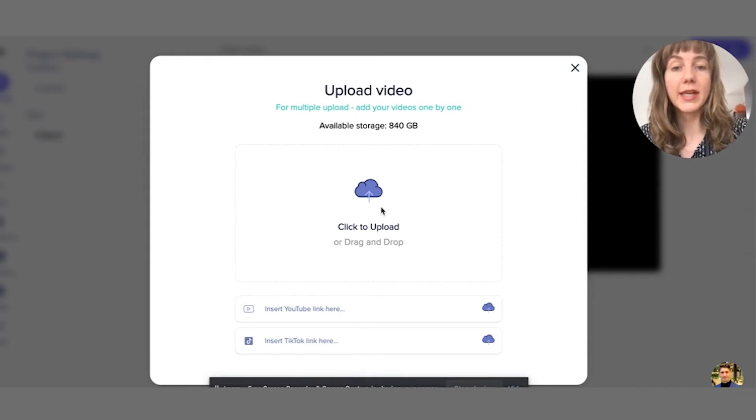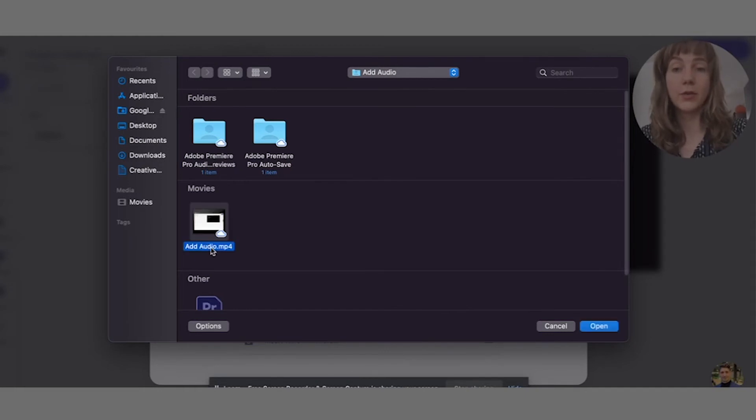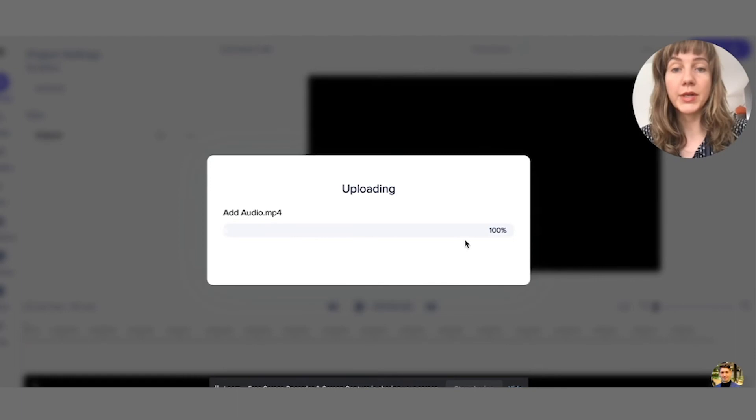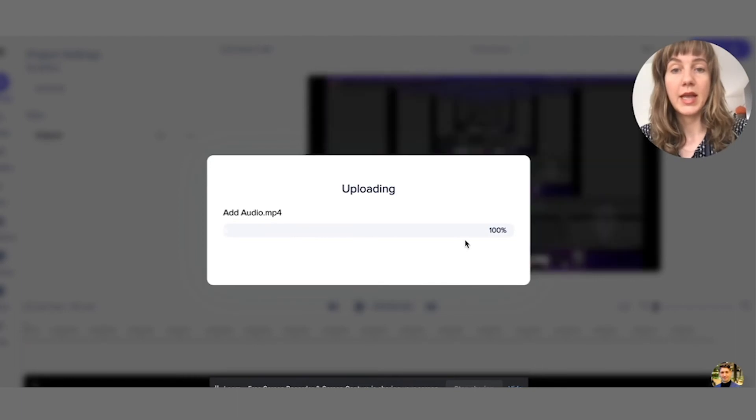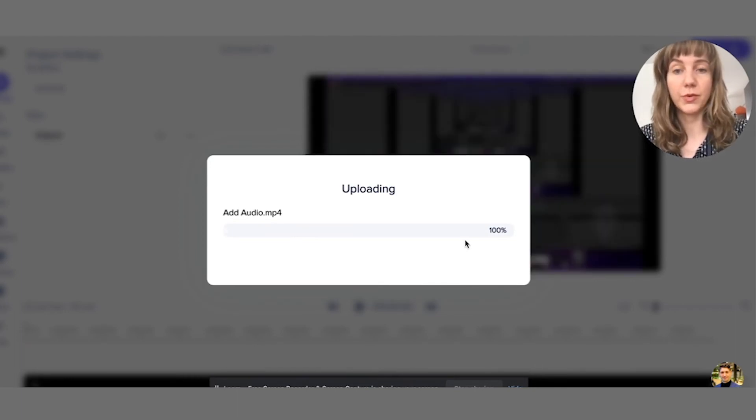So if I just click here to upload, I select the video that I would like to upload to Nova. I say open, and now my video is being added to the video editing dashboard.